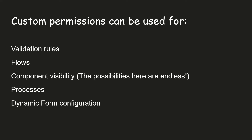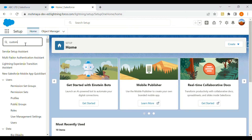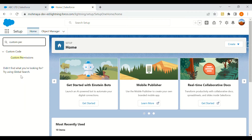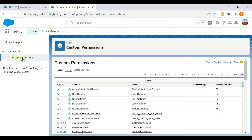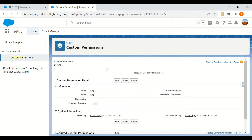Let's see an example. I have logged into my org and I'll look for custom permissions. I'll click on New, name it 'ABC', and the API name will be auto-populated. If we want that custom permission to be used in a connected app, we can add that connected app name. We'll save this record and the custom permission will be created.